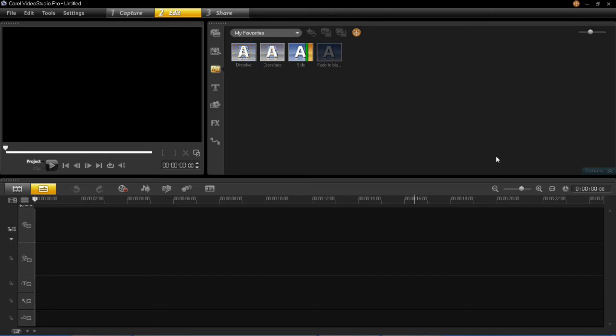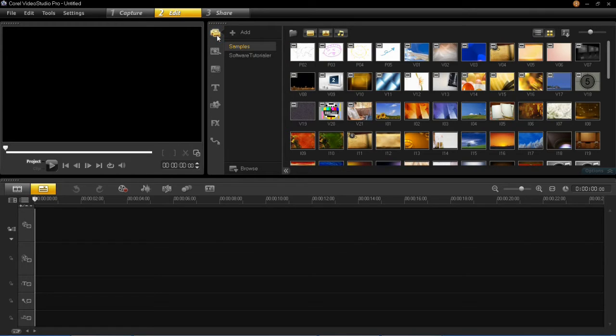So to insert audio all you have to do is click on this button for a start, which is the media button. And then you'll see that just here there is the media button, the audio files.